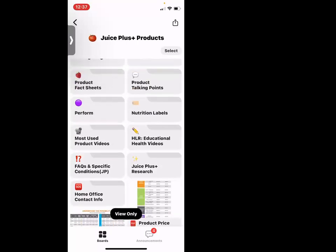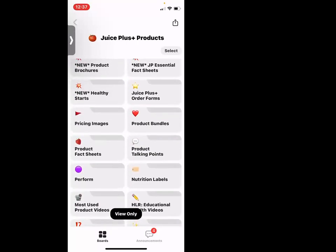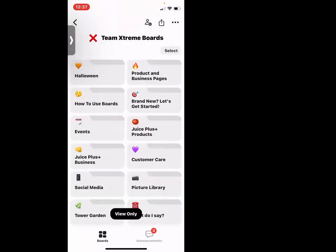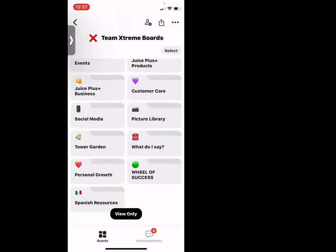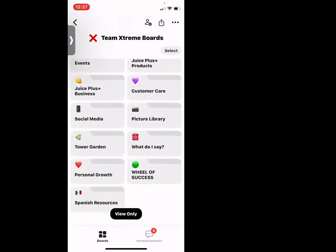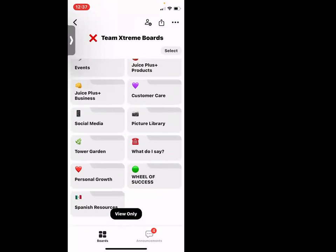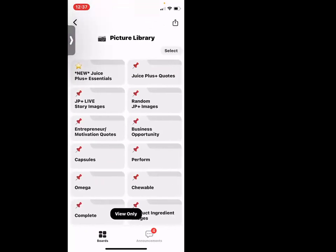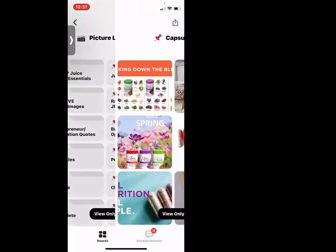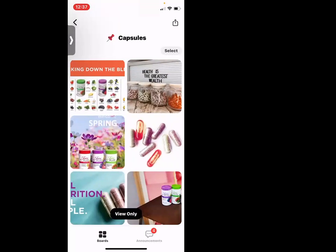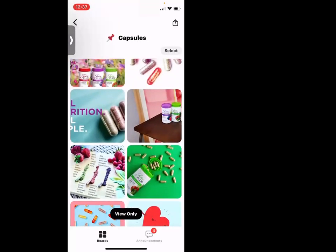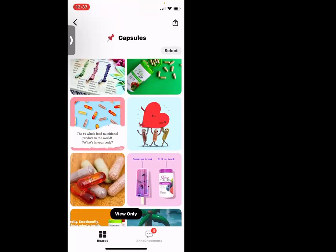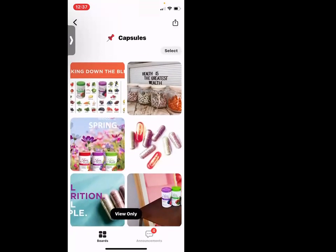There's great information on Juice Plus products, Juice Plus business, Tower Garden, Wheel of Success — which is beautiful — and a Picture Library you can form yourself. This is just fantastic. You don't have to go searching and searching — you have beautiful images right at your fingertips.